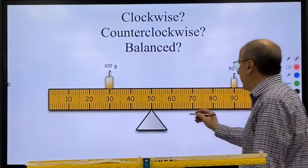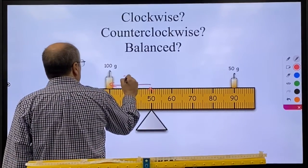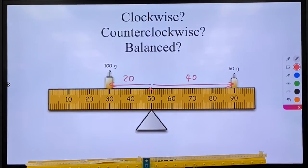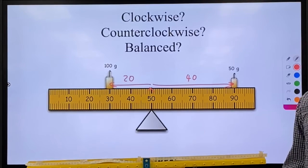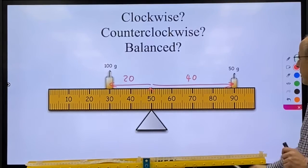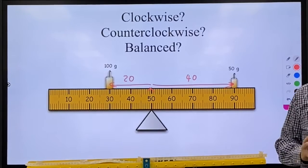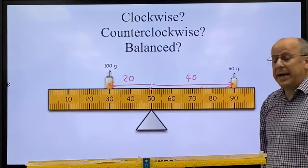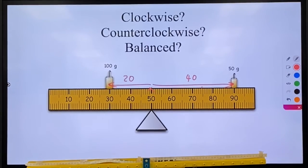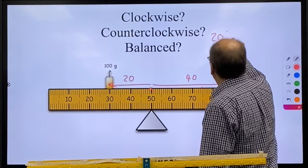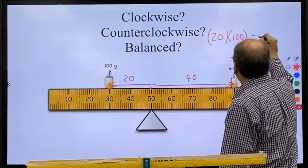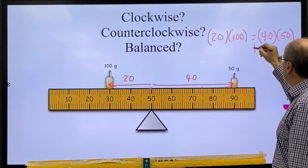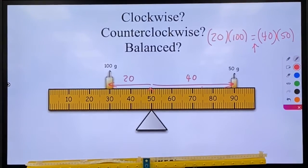The fourth one should be balanced — this one's a little tricky. We are 20 centimeters on one side and 40 centimeters on the other. Because it's twice as far, you would think it would have twice the torque, but it also has half the mass. So the double distance and double mass cancel out. If you don't see this, test it: 20 times 100 on one side, 40 times 50 on the other — are they actually equal? Yes, they are. So this is balanced.